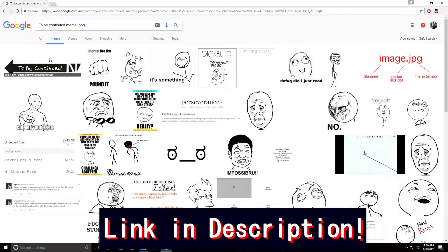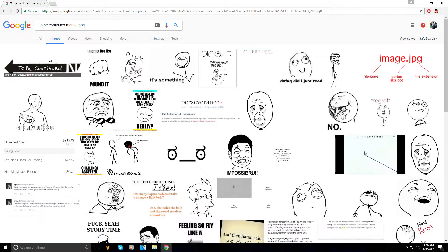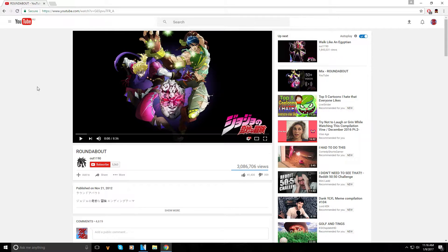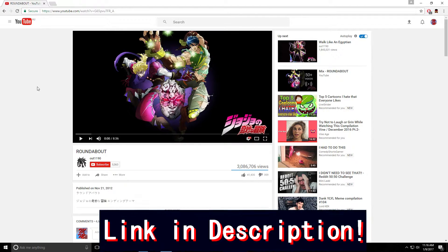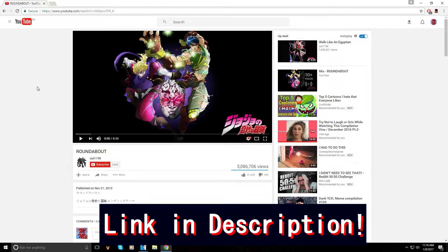First, get the 'to be continued' image - a download link will be in the description so you don't have to look it up. Then we're gonna get the song as well. There will be a download link in the description for you.